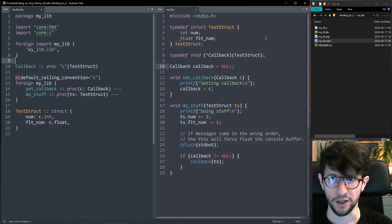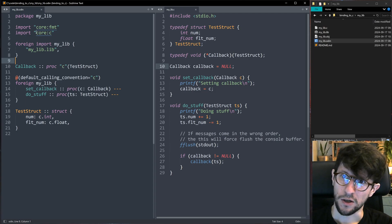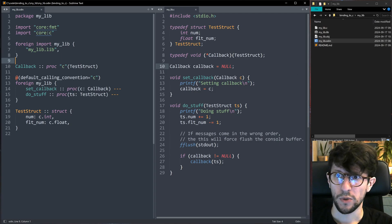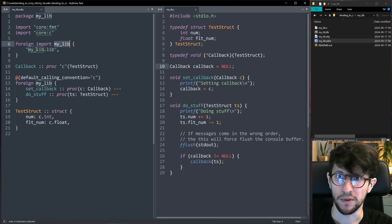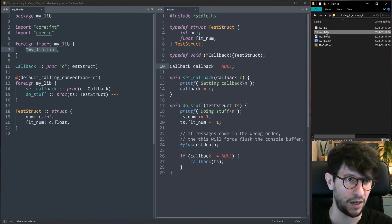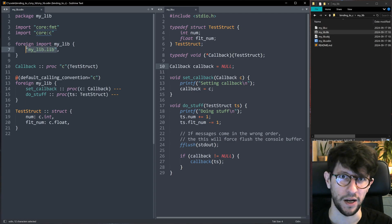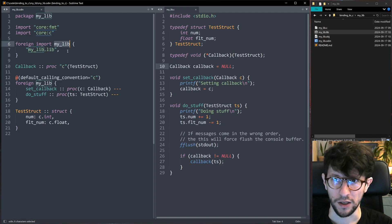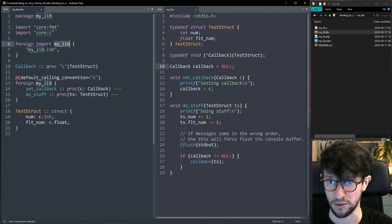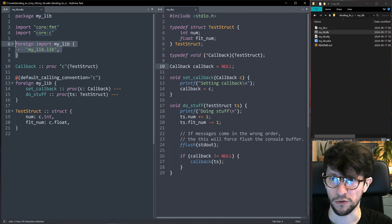Now let's look at mylib.odin, which sets up the bindings for using this C library from Odin. We start with 'foreign import mylib'. Inside the curly braces you specify the library file to load — mylib.lib — which references the compiled library. The name 'mylib' used here will appear later to specify which procedures exist within the library. The package also being called mylib is unrelated — the import name is what matters.